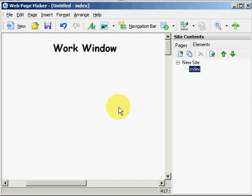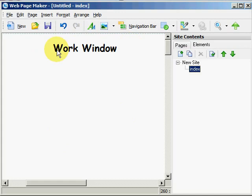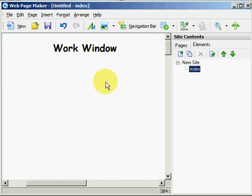So let's go ahead and get started. Now this area here is your work window or workspace. And here is where you will insert text, images, shapes, etc. And what you put in here is what people will see on your web page.